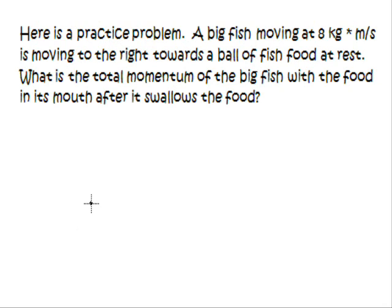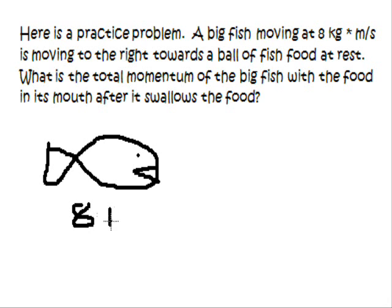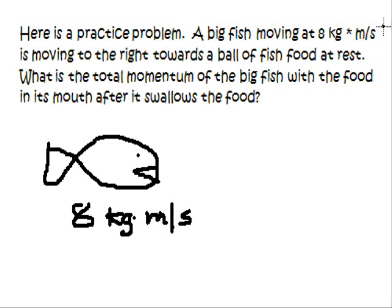So here's a practice problem. We have a big fish — I'll just draw a big fish here. He's moving at 8 kilograms and has a momentum of 8 kilograms meters per second. So how did I know that wasn't the actual speed? Because we saw kilograms meters per second — that's mass times velocity. We'll come back to that in a minute.